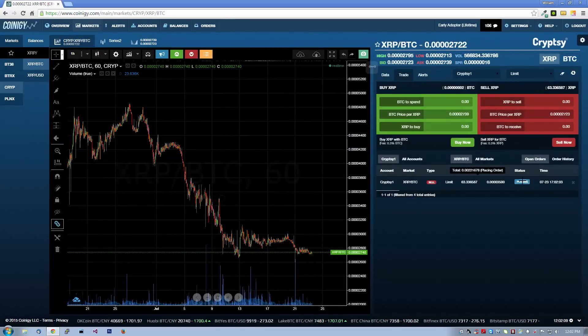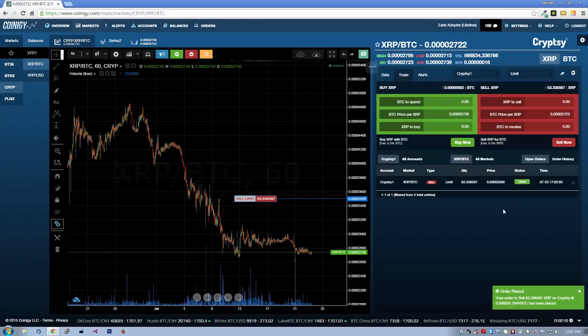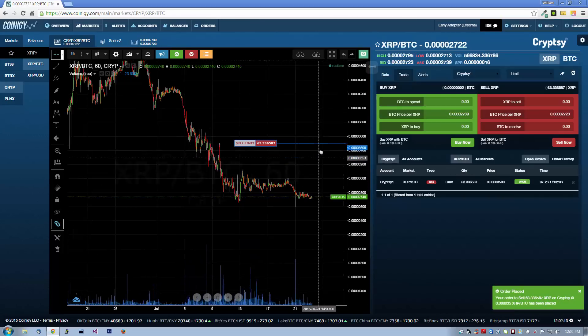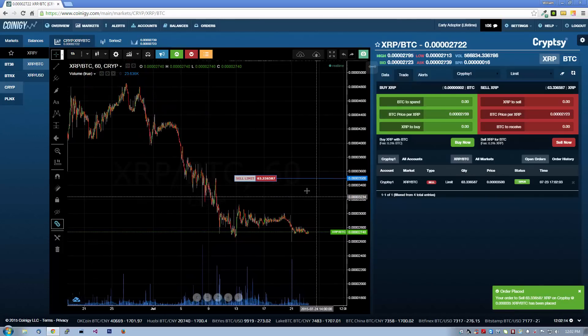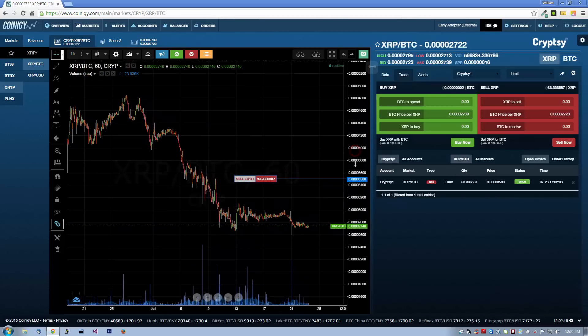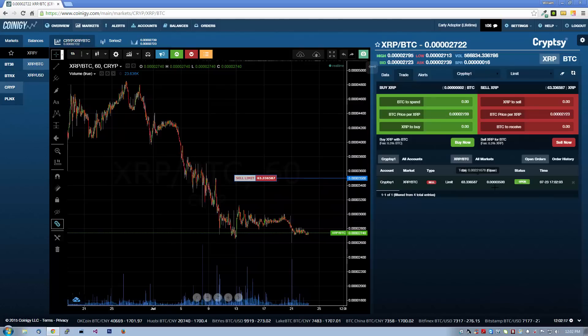Now that this order is placed, we can see a visual representation of the order on our chart directly. You can follow the live chart data to see how close your order is to executing.